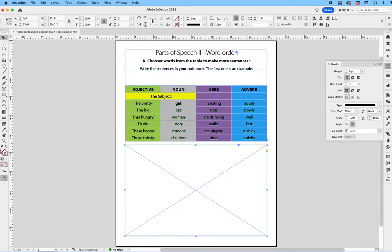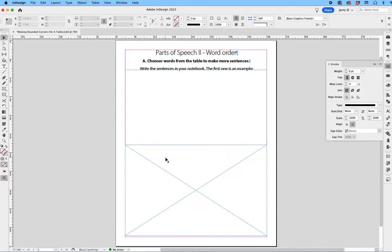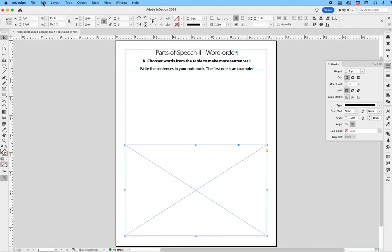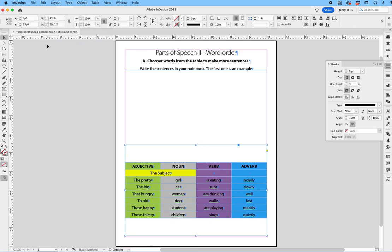Then, using the Selection tool, we'll click on the table, we're going to cut it, tap on the frame we just created, go up to Edit, drop down to Paste Into, and now you can see the table is inside of this frame.